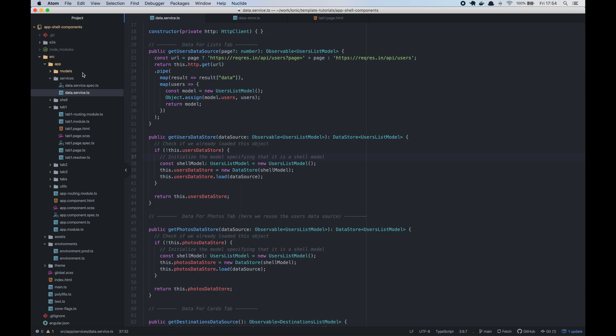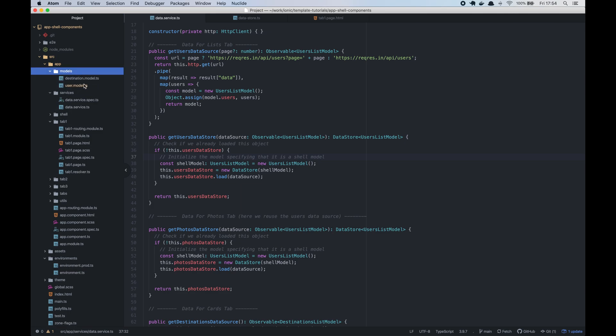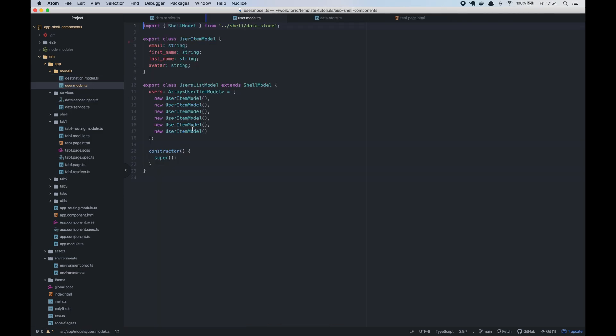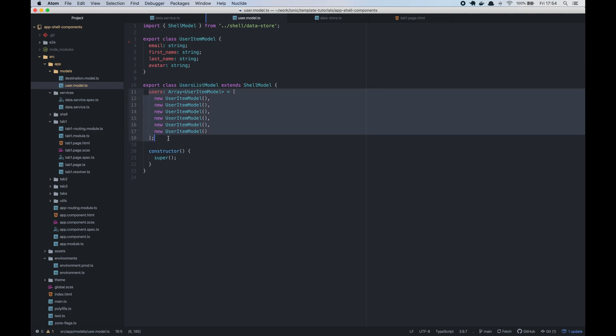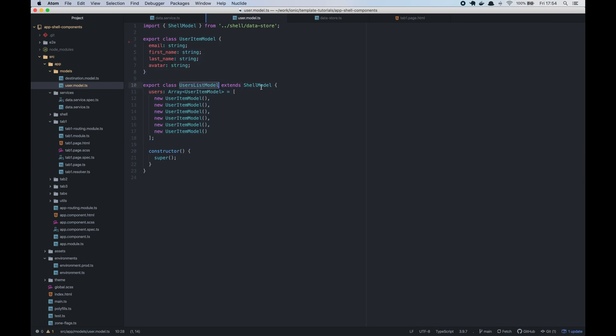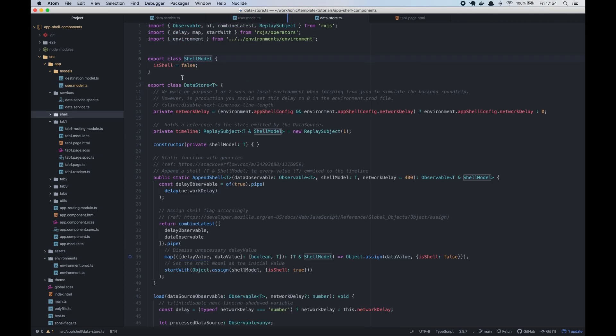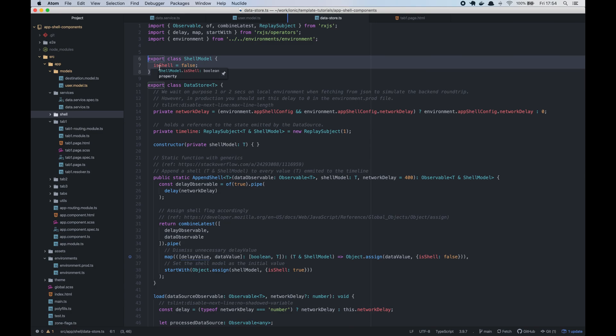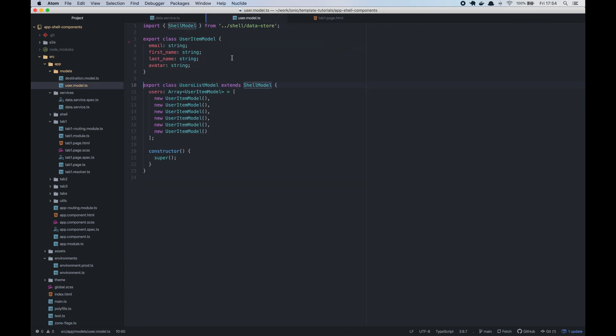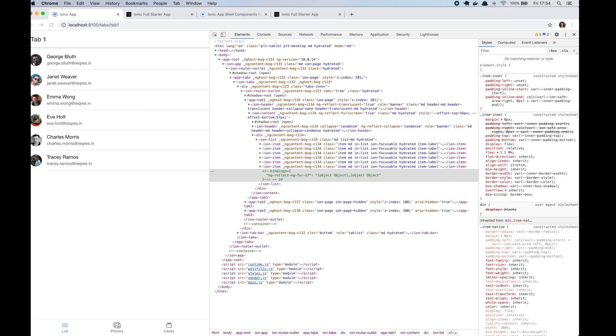Now we will create a basic data model class for our user list. The list model has a list of users of user items which have name, email and profile picture. Note that the user list model extends the shell model, which adds an is shell flag. The models are necessary, so we are able to show the same HTML structure both for the shell and for the real content.